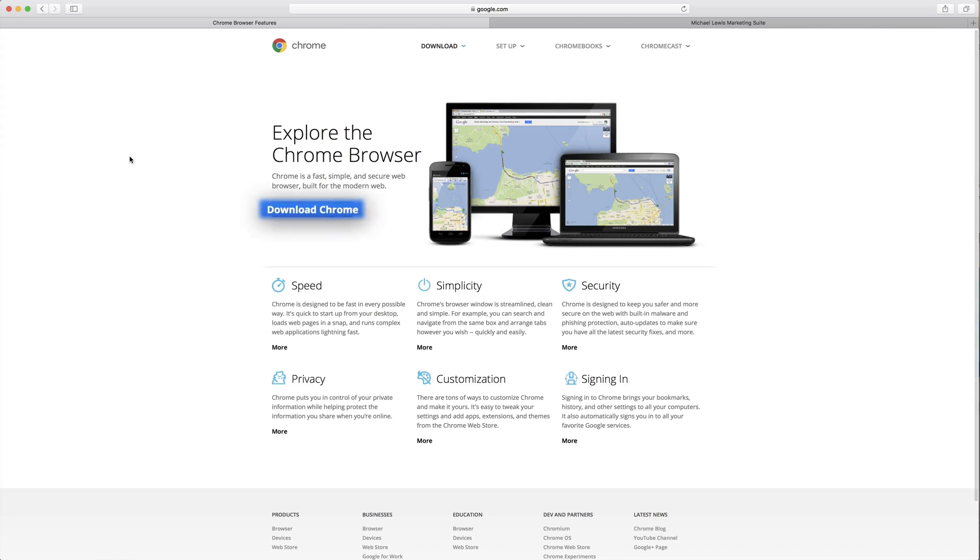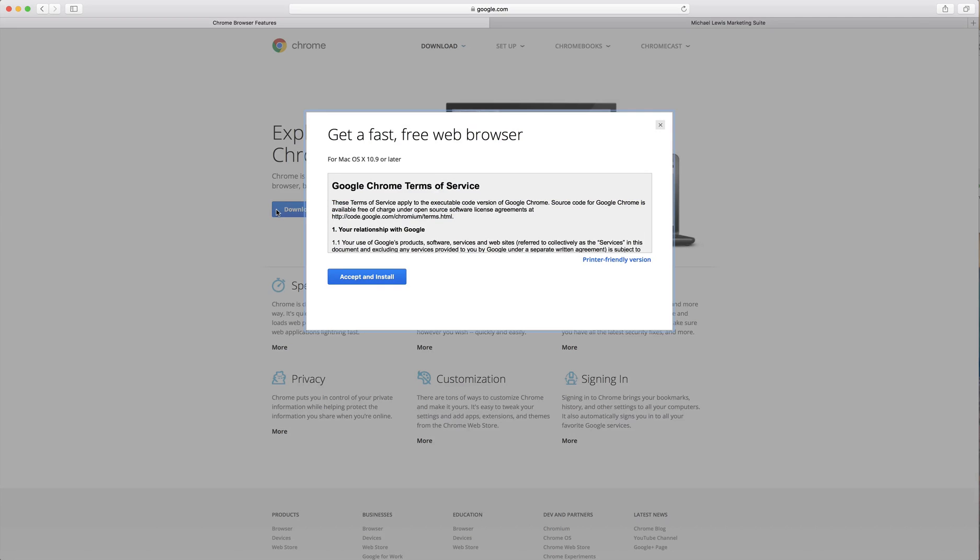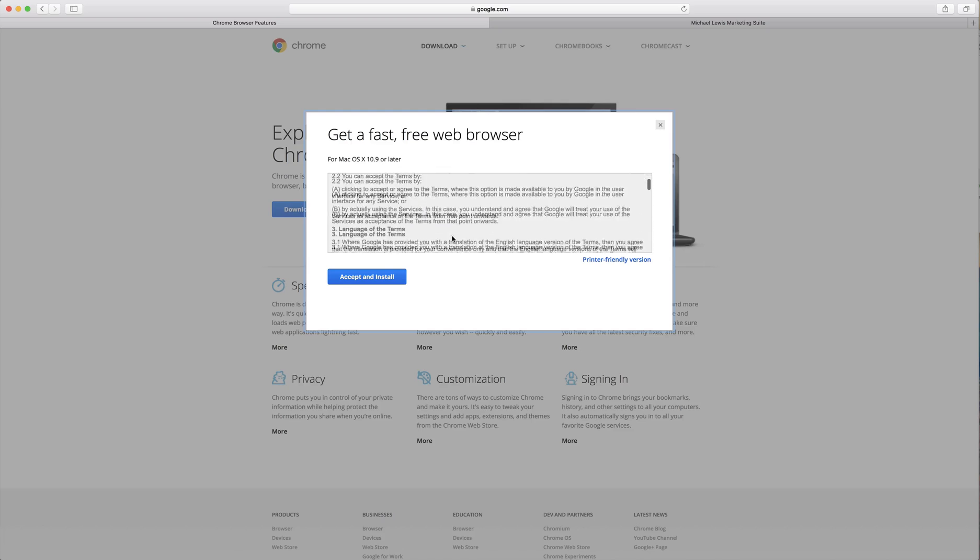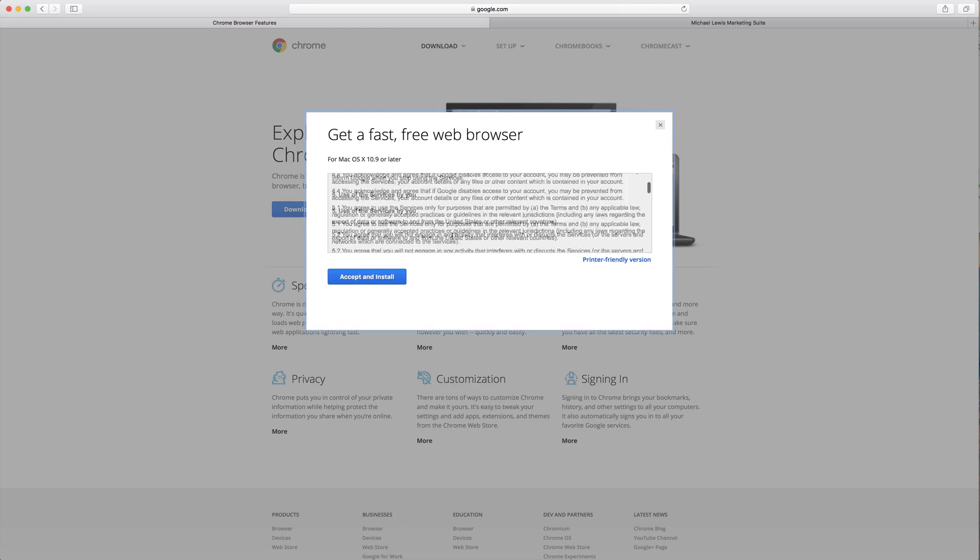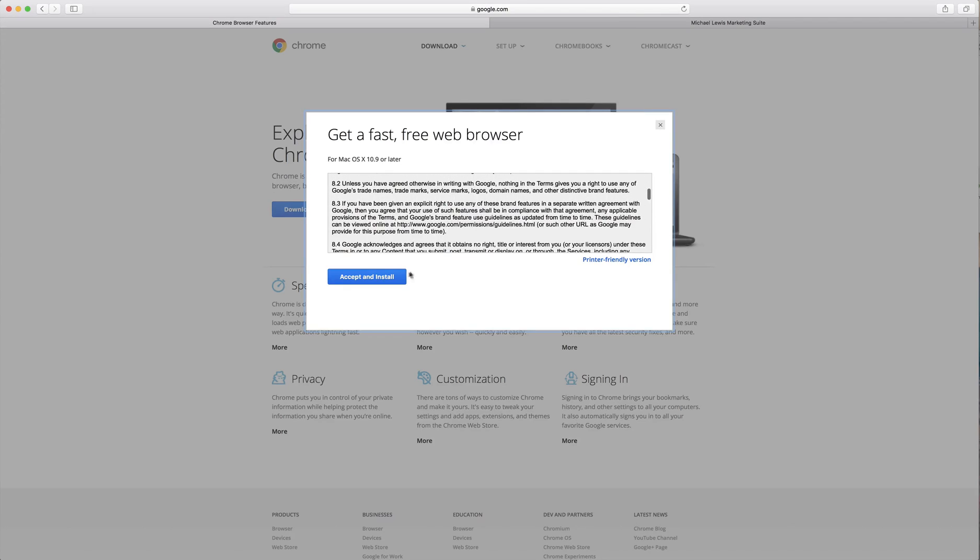Very simple, you just click download Chrome, accept and install. Of course, after you read all the terms and conditions, make sure you agree with them.